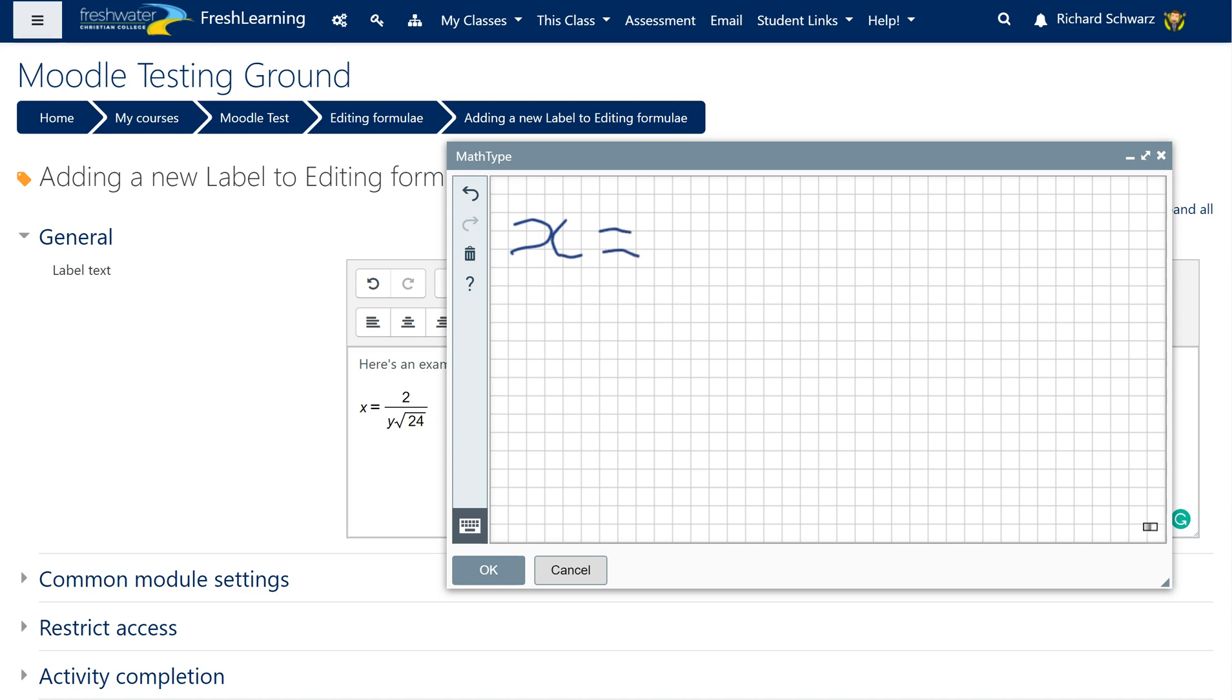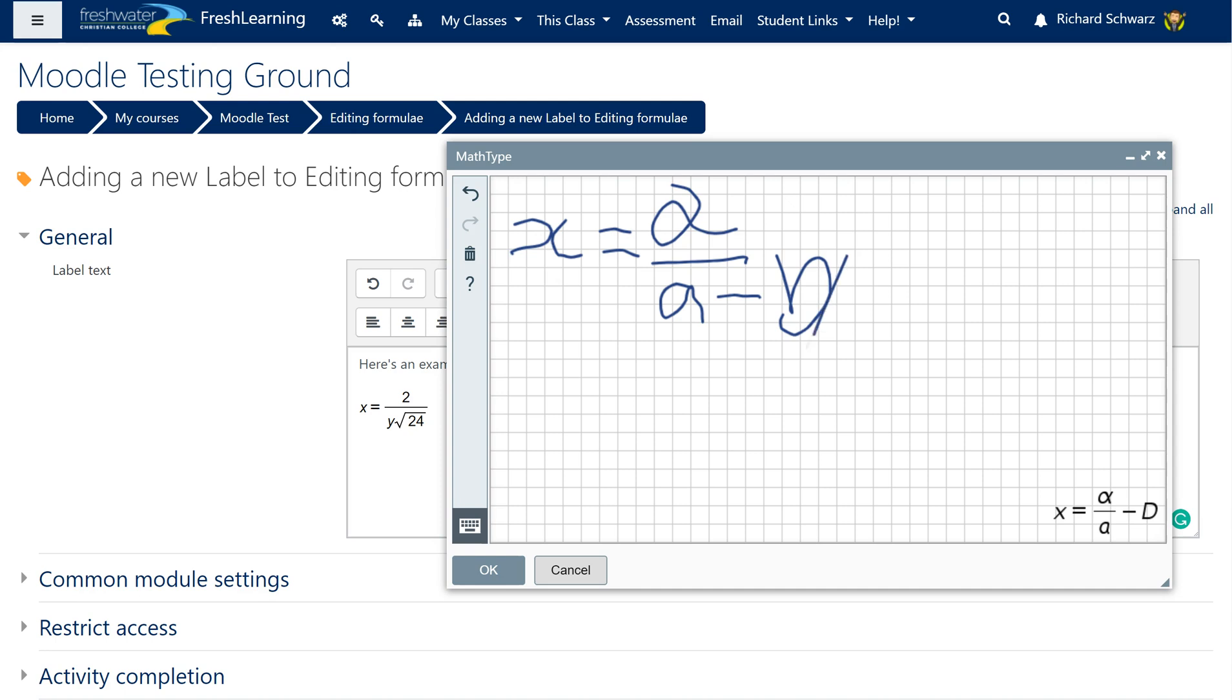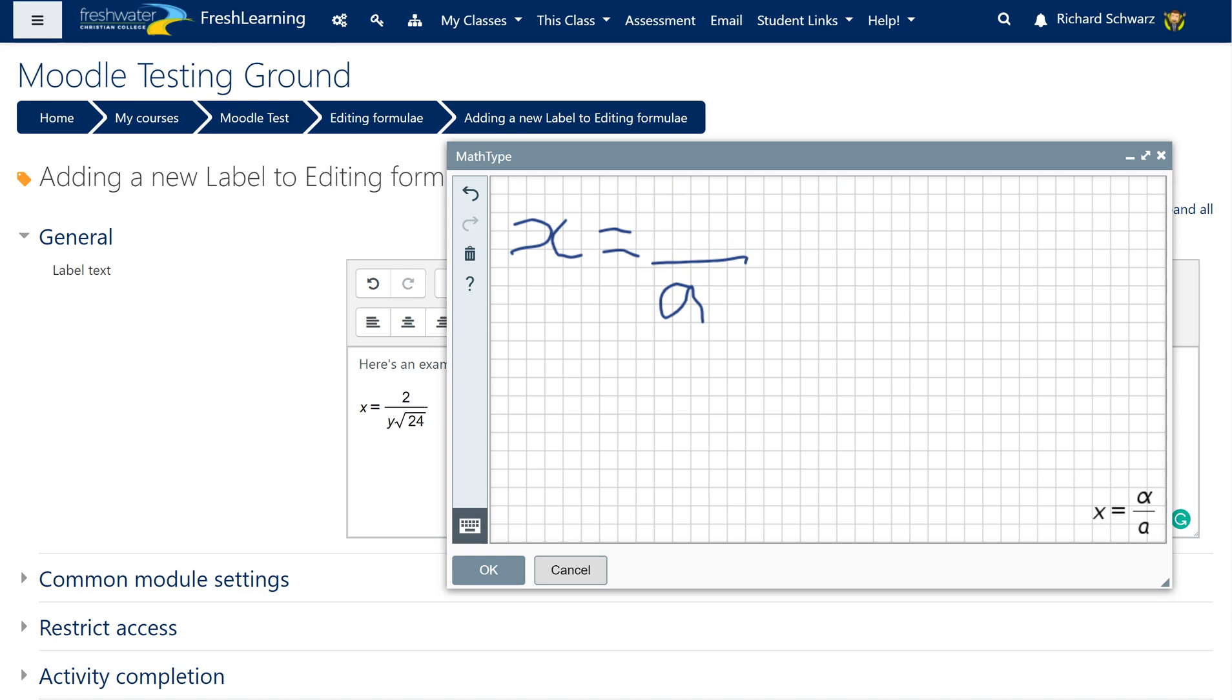Notice down here on the right it's actually converting it into a formula straightaway: x equals 2 over a minus b. I'm just making that up. See what it says down there? Look at that, it's too big and it's not in there. So to erase something I just squiggle over the top and it gets rid of it.